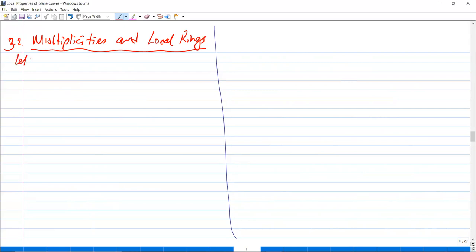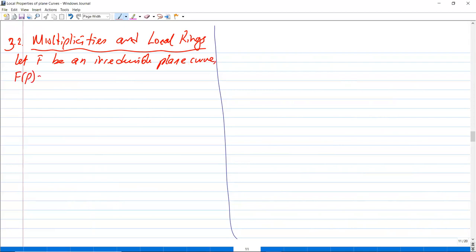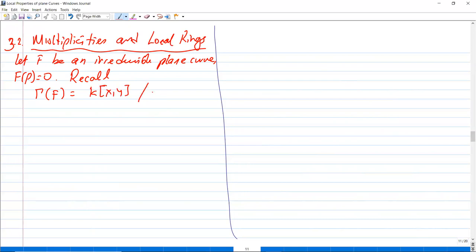Let f be an irreducible plane curve, and let f(p) = 0 so that p is on f. Recall that we denote by Γ(f) the polynomial ring divided by the ideal generated by f — that's a prime ideal.